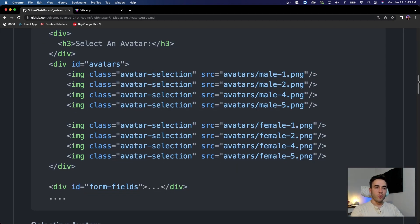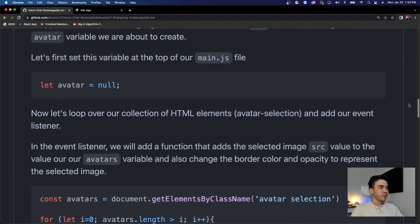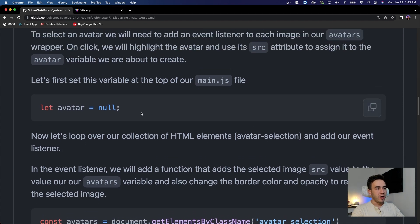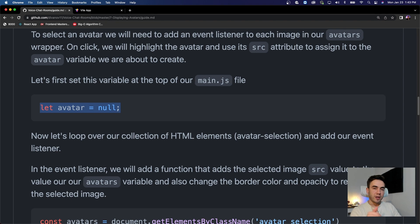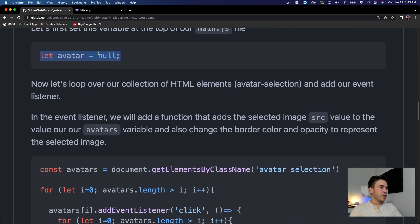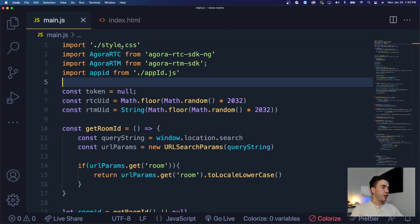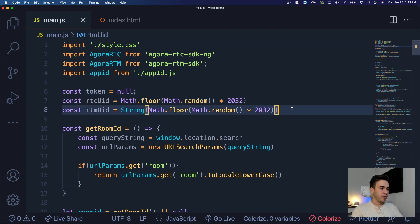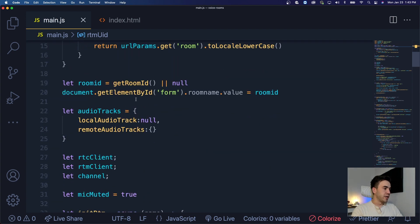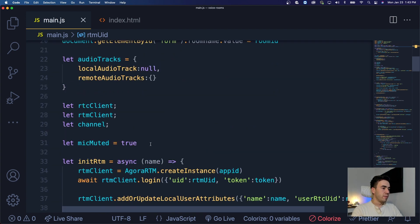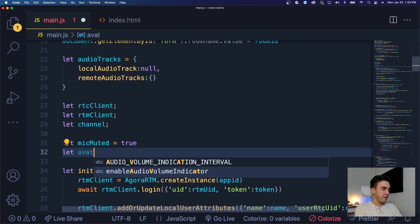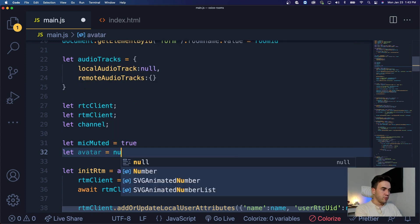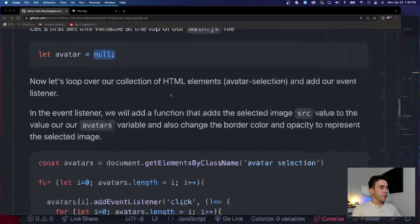We want to add the ability to force a user to select an avatar. We'll go into our main.js file and create some state for our avatar — this will be null by default. If a user tries to submit their form without having an avatar URL, it's not going to work. We'll put this next to mikeMuted and just call it 'avatar', set to null.